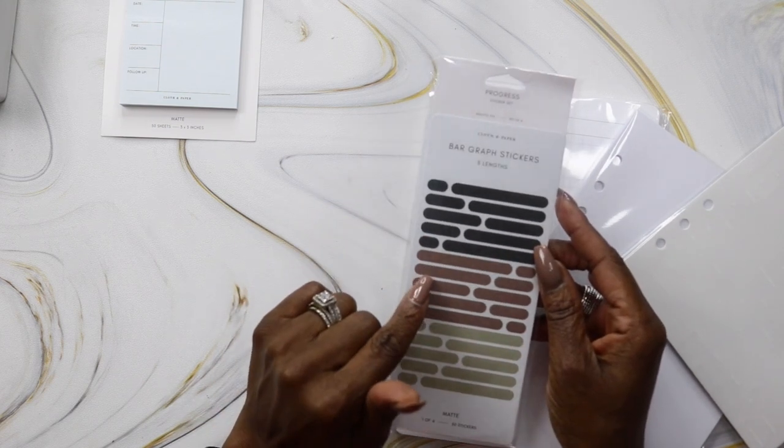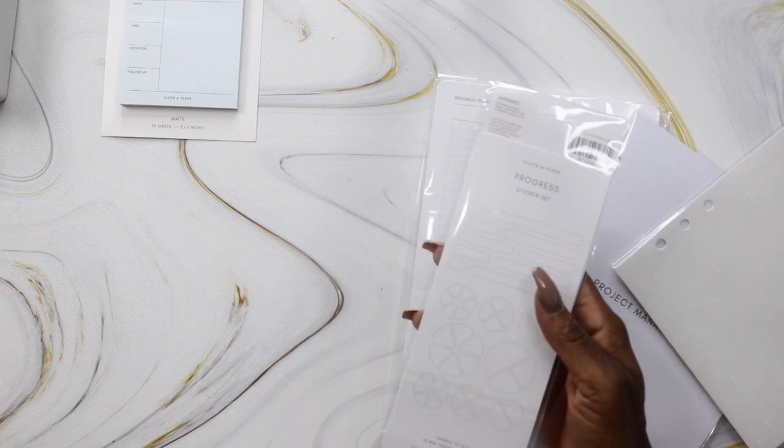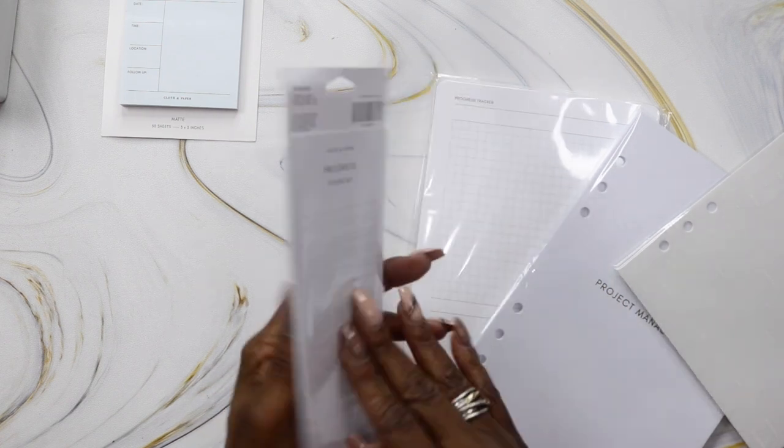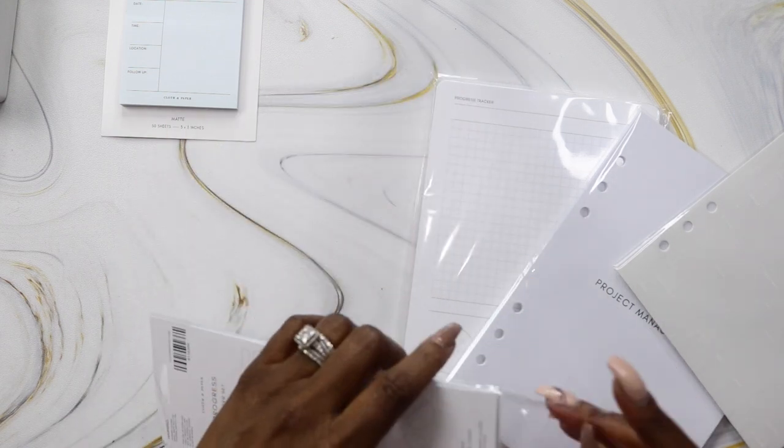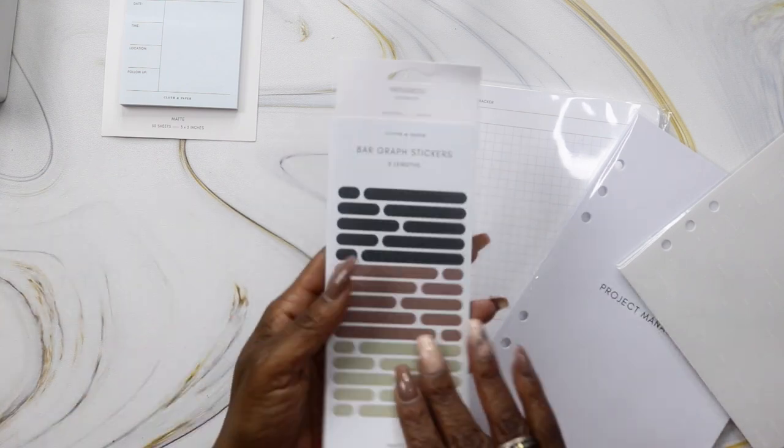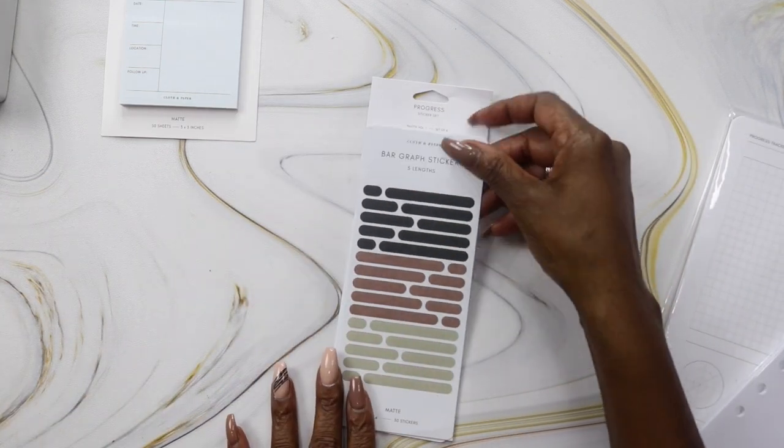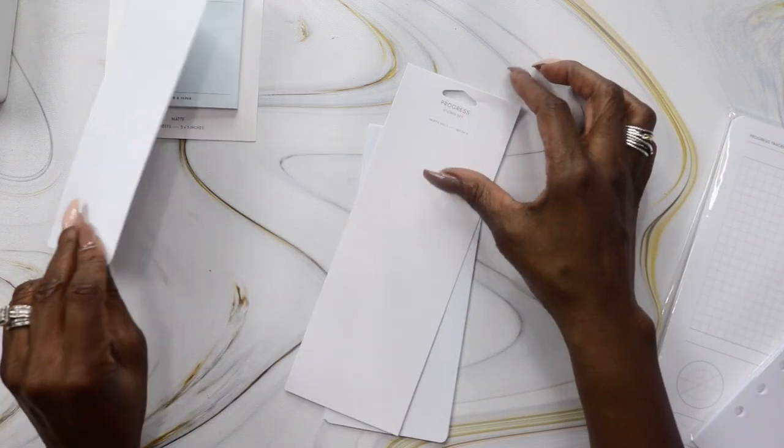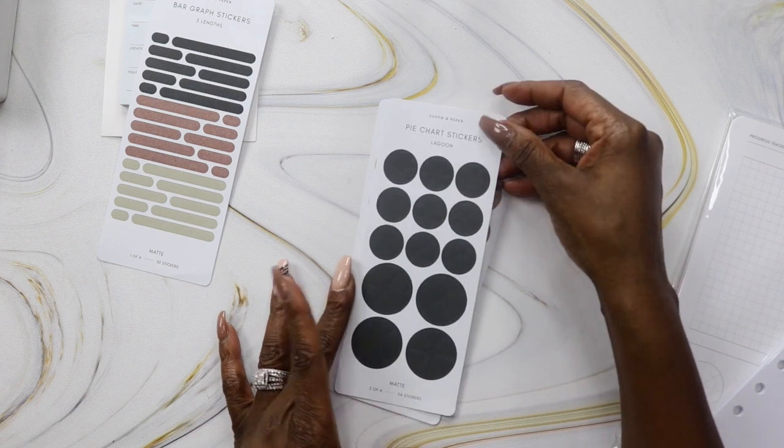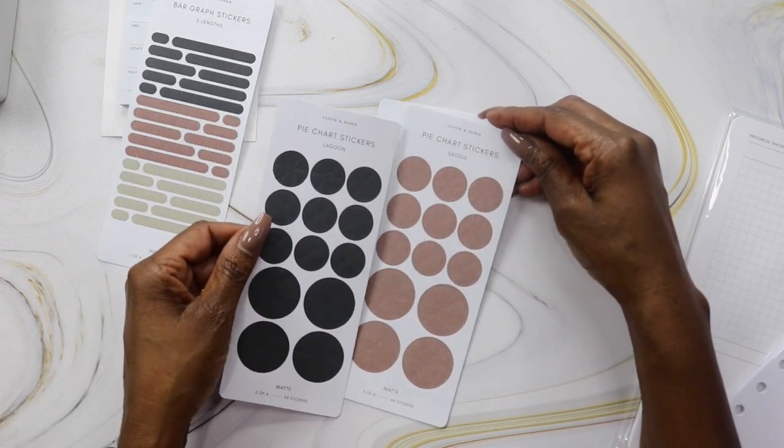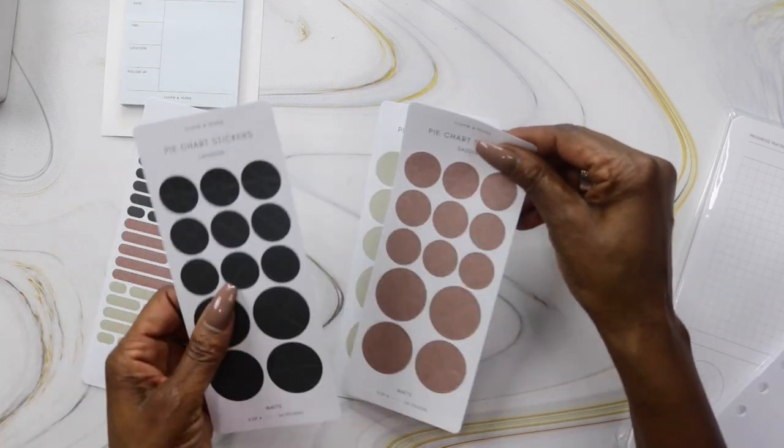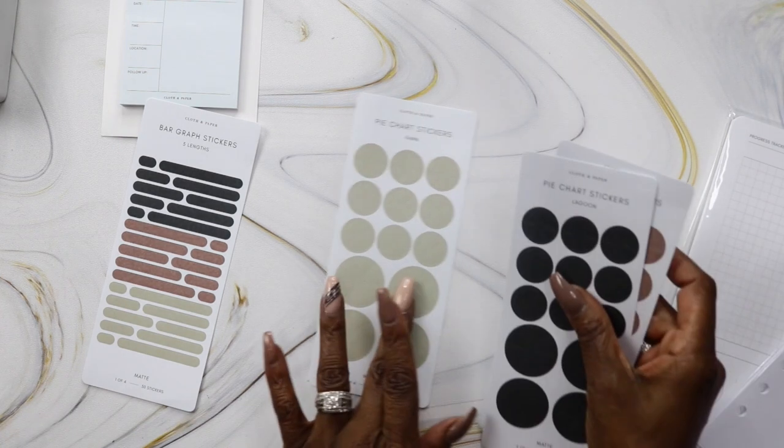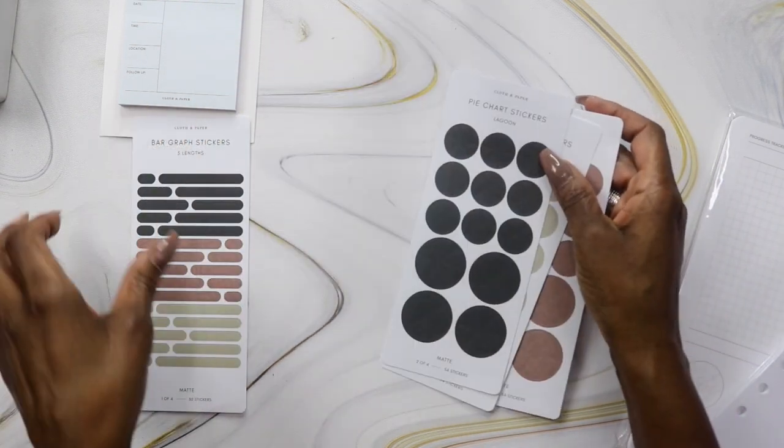I saw these on happy hour or the Cloth and Paper Instagram page. These are the progress sticker set—you get 30 stickers, they're matte, and these are all the shapes. It's basically stickers to use in a pie chart or some kind of chart to record your progress on project management. These are the bar graph stickers in really pretty colors. Then pie chart stickers in lagoon and saddle. You get a set that matches all the colors. I like a coordinating set!